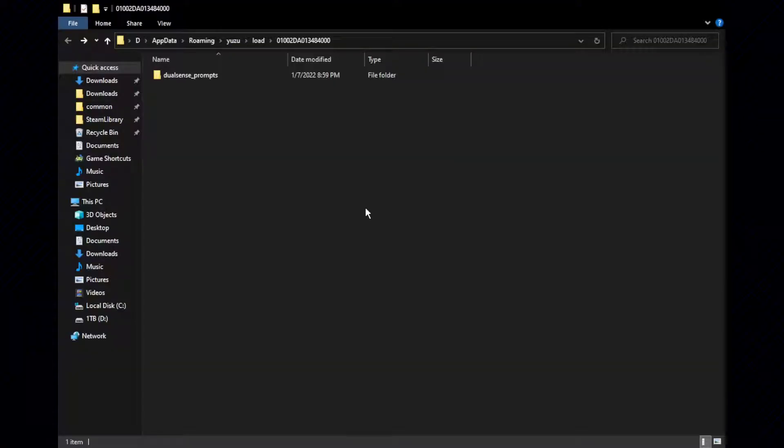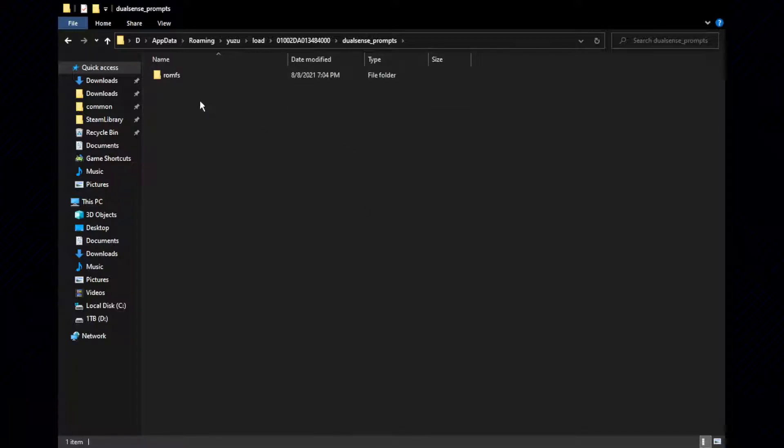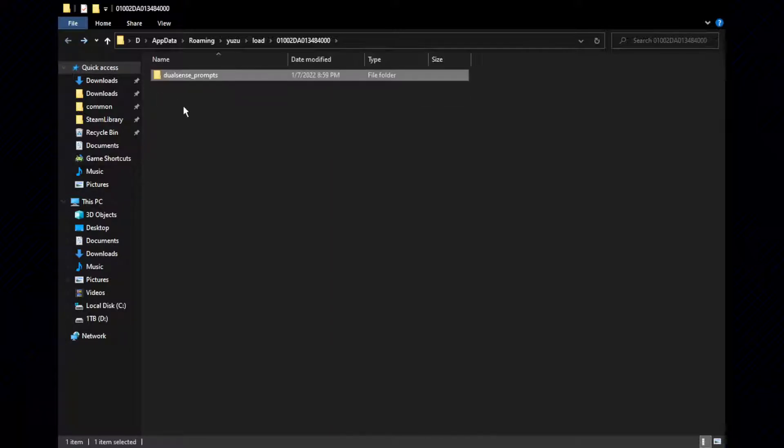You can see that the mod that I am using as an example is already here. The folder within is ROMFS, and that is the method that will be used to load the mod. Take your mod and place it in this folder.